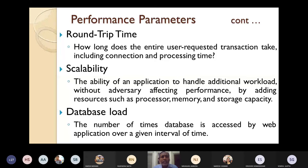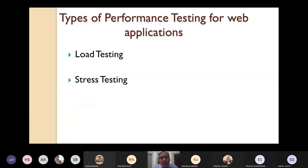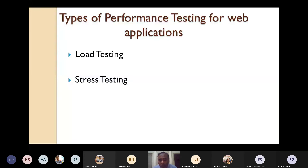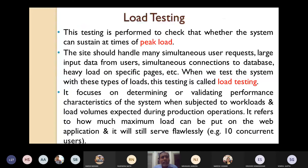Let's see some important types of performance testing for web applications. Two types will be discussed: load testing and stress testing. Load testing is performed to check whether the system can sustain times of peak load.